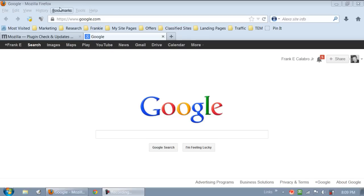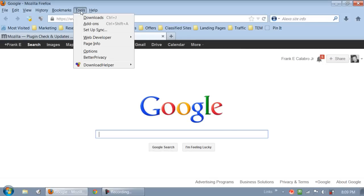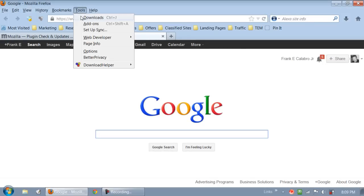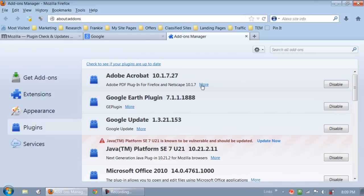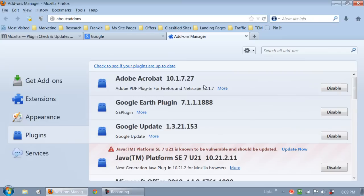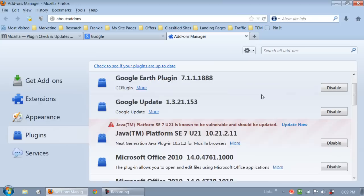Click up here on tools right here and you're gonna click on add-ons. Let's make the screen a little bit bigger. Okay, now right here at the top of the screen it says check to see if your plugins are up to date.